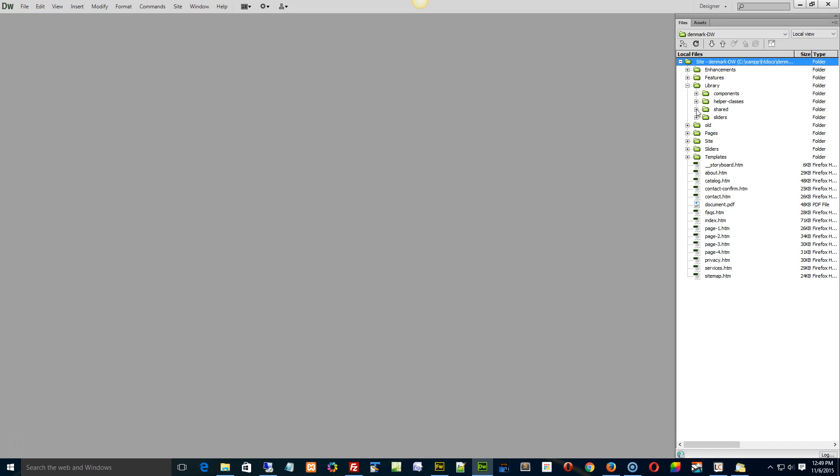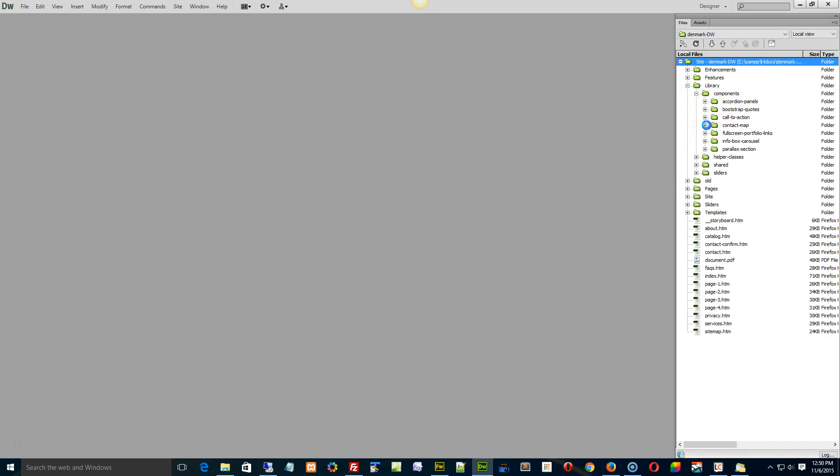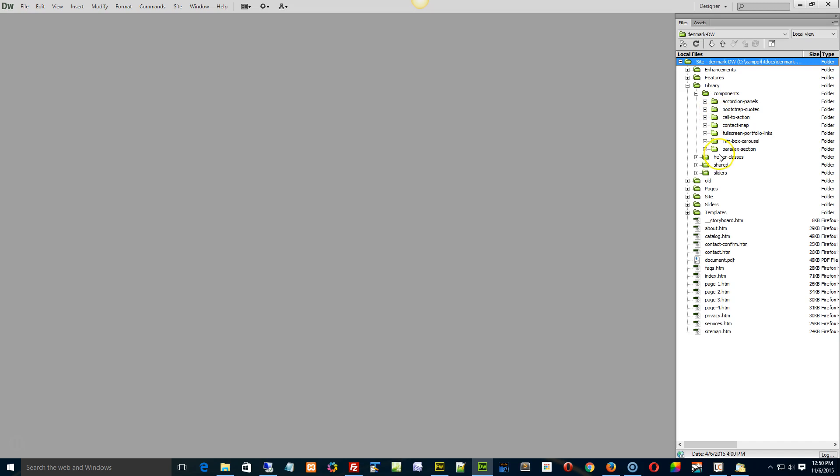I'll tell you why. Because the featured video, all it was, was an include page, like a library page with a YouTube video embedded into it. So under the components it would have been in here, but I got rid of it because